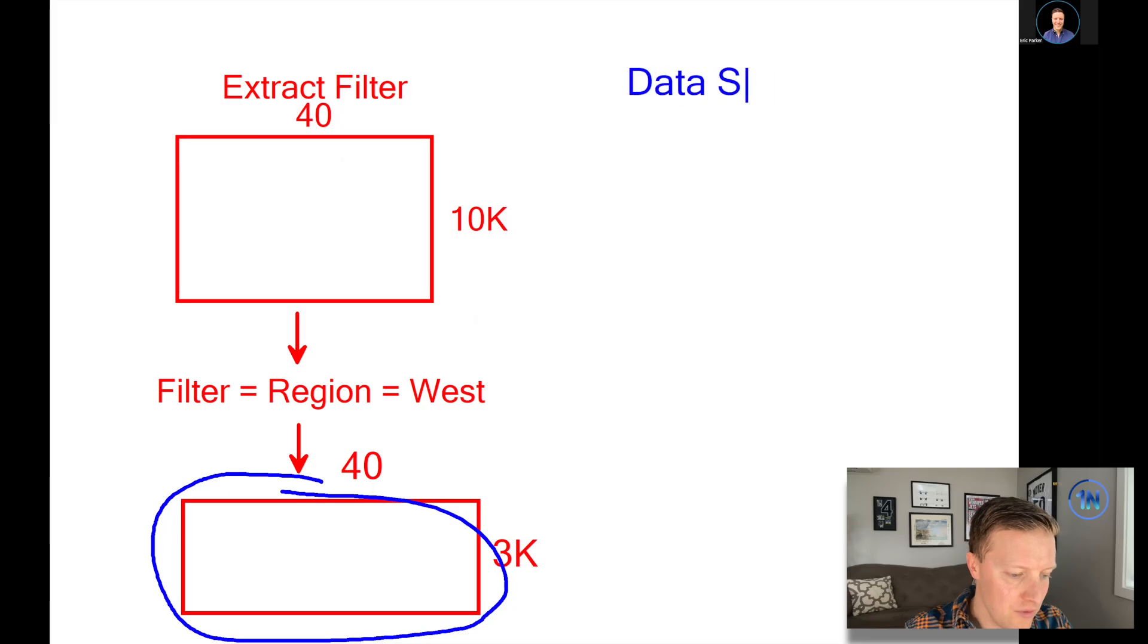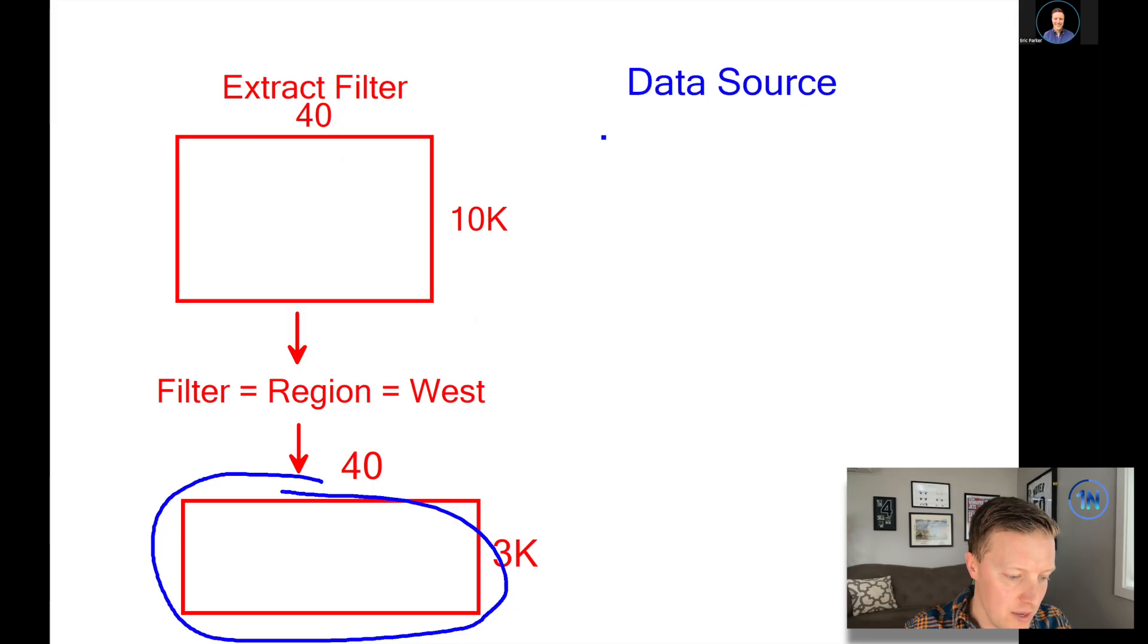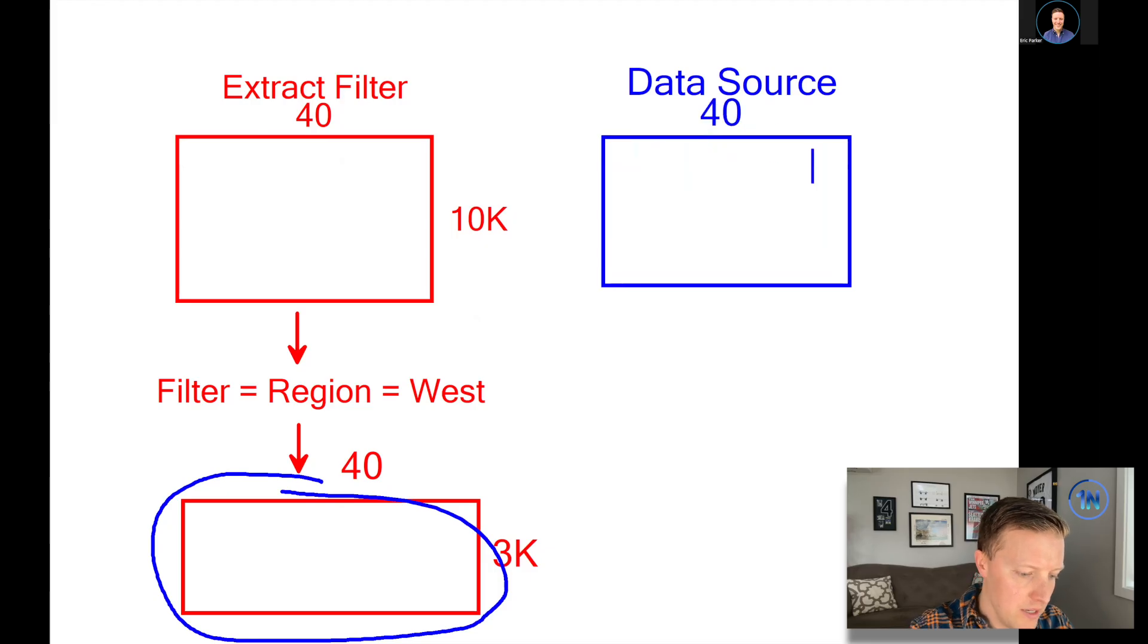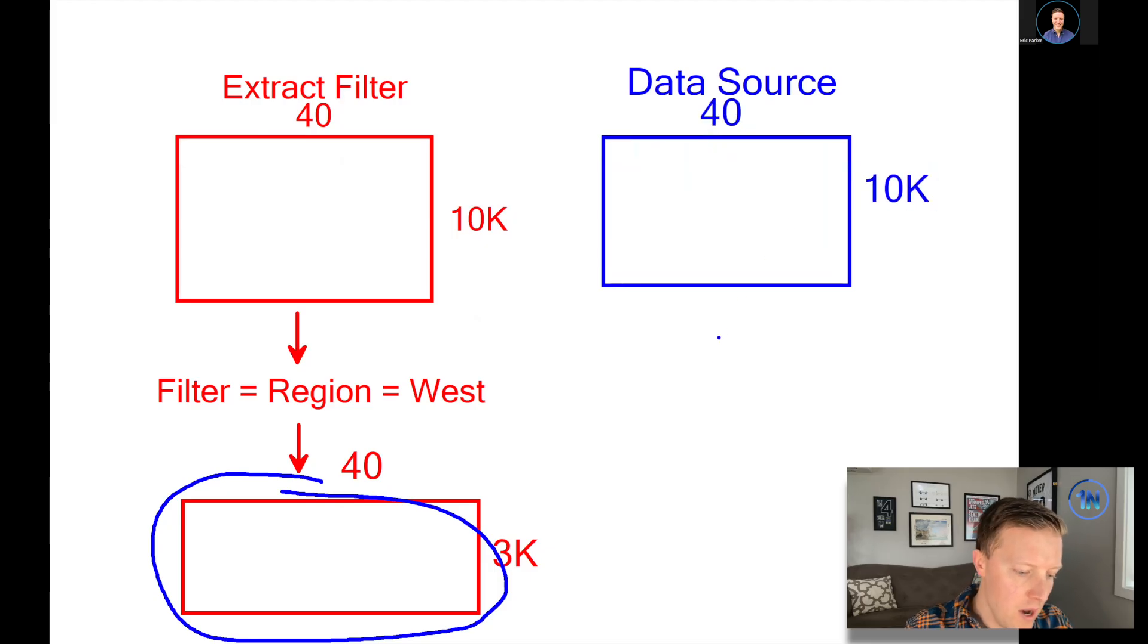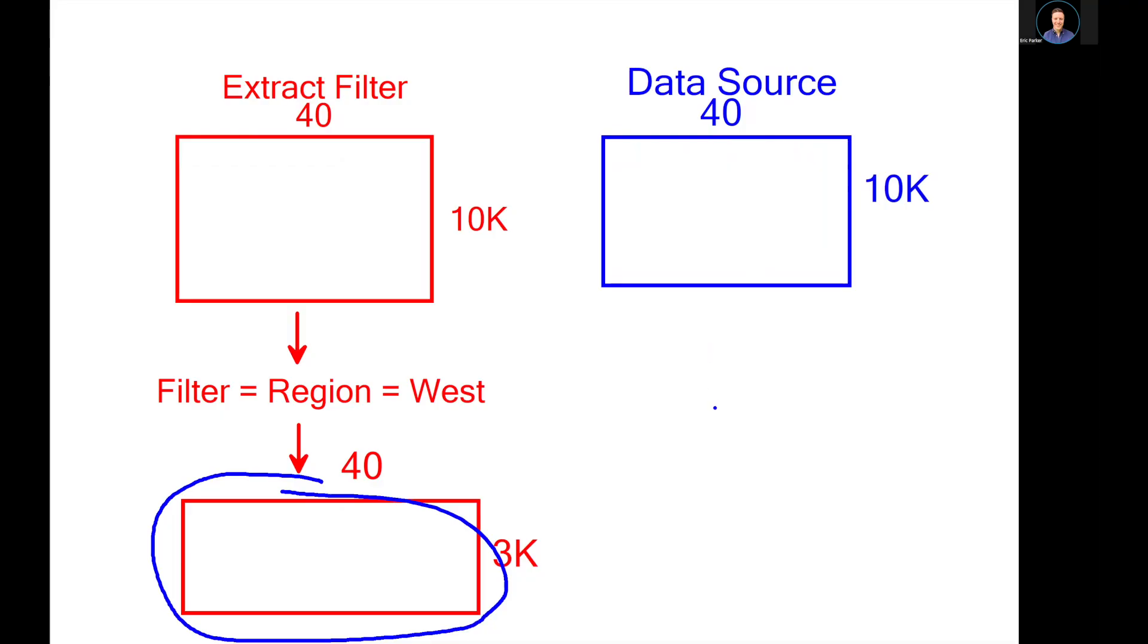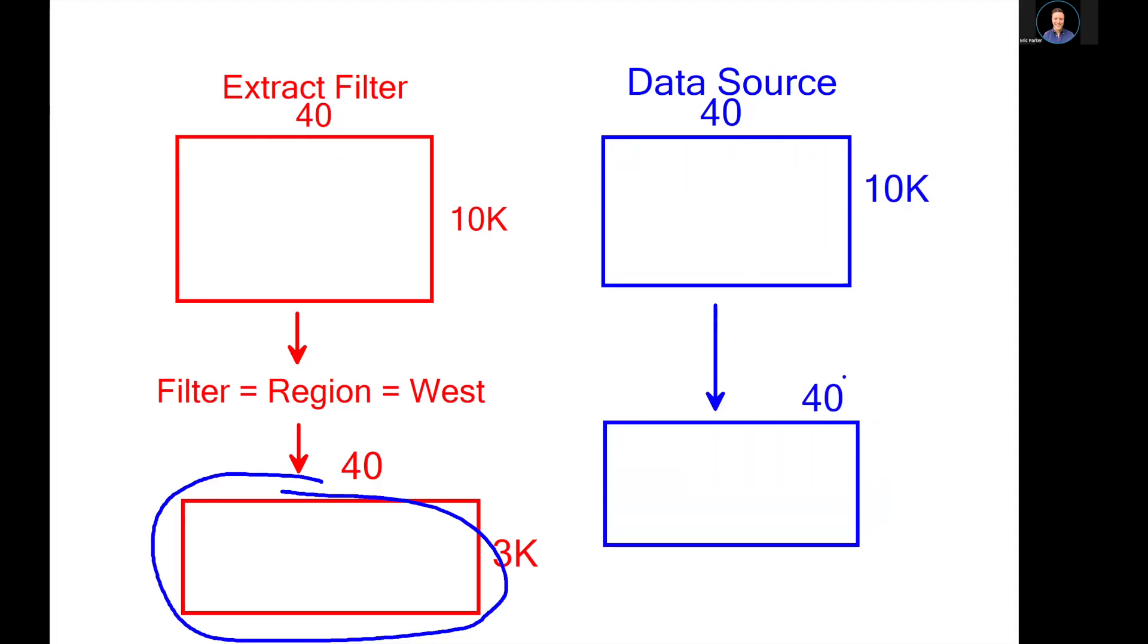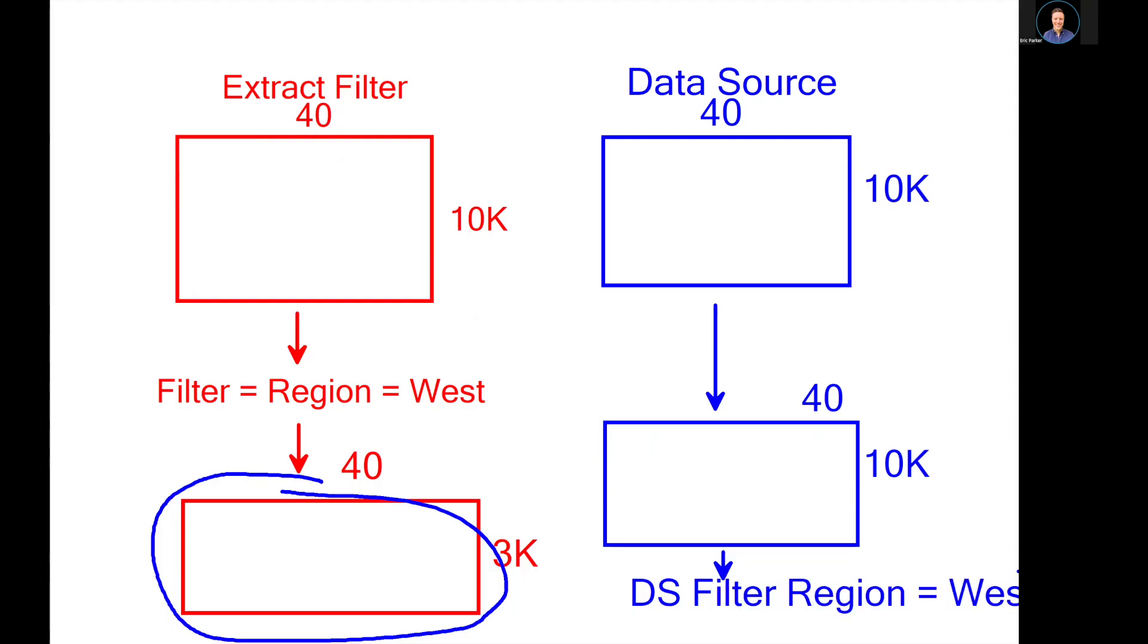So the difference would be if you did a data source filter, you are starting at the same place. You've got your 40 columns by 10,000 rows. You added a data source filter. But what happens is the extract is first going to execute off the entirety of the data source. So the extract will be 40 columns by 10,000 rows. And then now you have your data source filter of region equals west. So your extract actually contains all of the data, even though you added a data source filter. That's just getting passed before you get into building your worksheets and before your user sees anything, but your actual extract contains all of the data, regardless of what filter that you've added on data source.